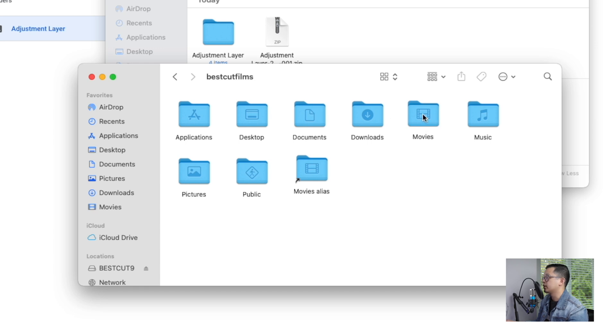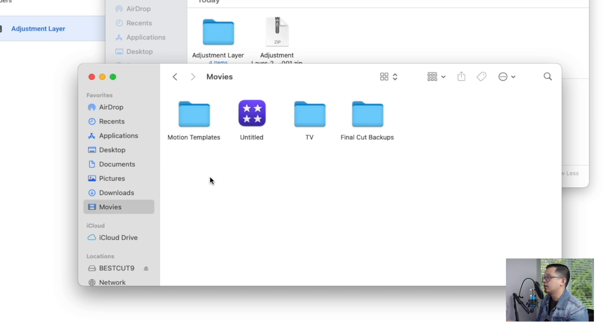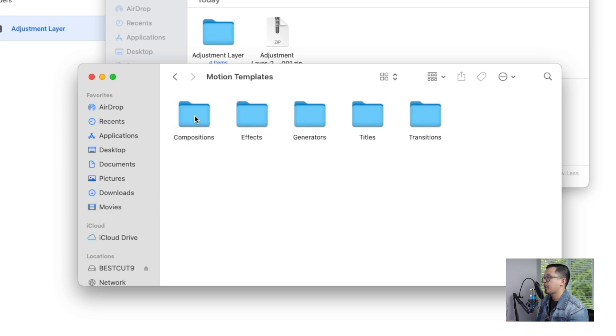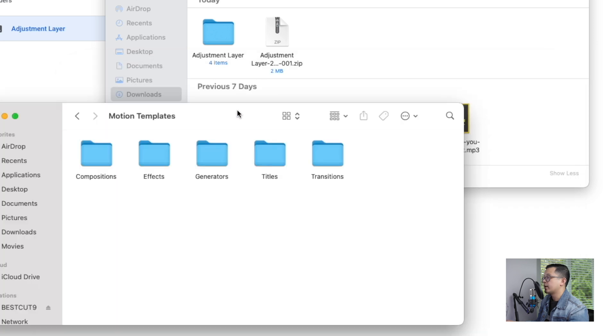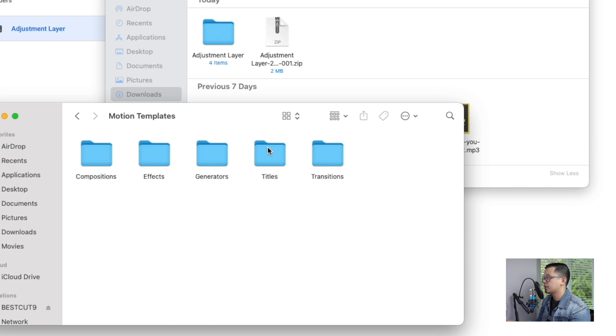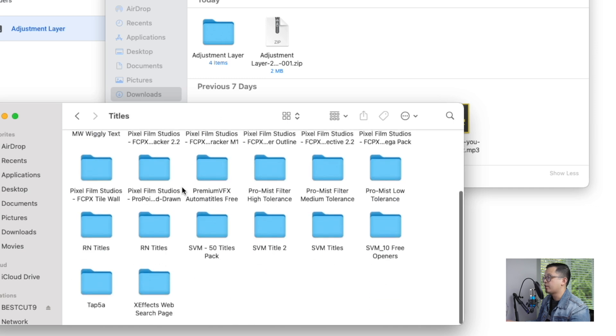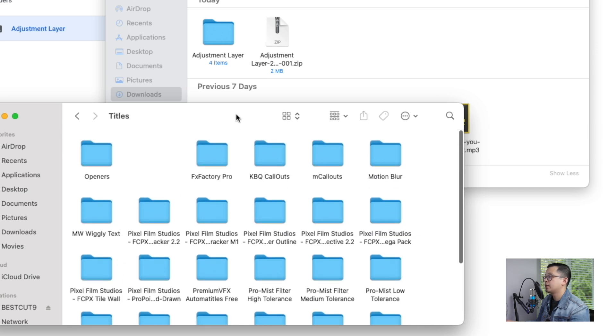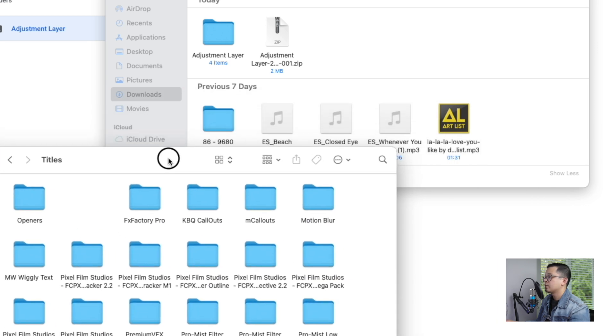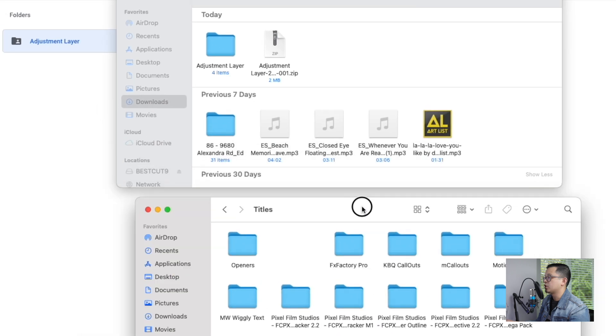So you click that and then go to Motion Templates. So the plugin is a title, so what you'll do is open Titles. So this is all the titles that I have installed in Final Cut Pro 10.